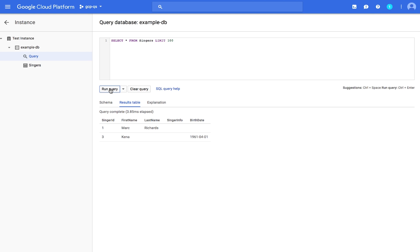Congratulations. You've successfully created a Cloud Spanner database and executed a SQL statement using the Query Editor.